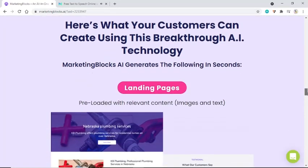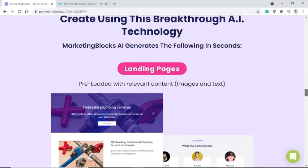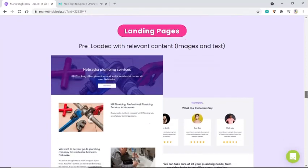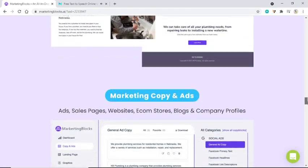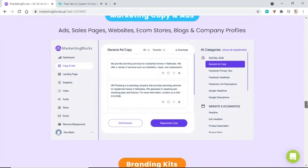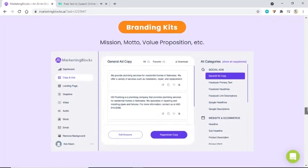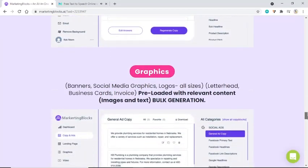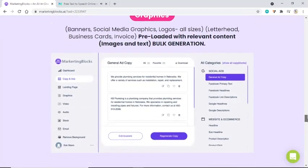MarketingBlocks generates the following in seconds: landing pages pre-loaded with relevant content, marketing copy and ads, sales pages, websites, e-commerce stores, blogs, and company profiles. It also creates branding kits including mission statements, mottos, and value propositions, plus graphics such as banners, social media graphics, logos in all sizes, letterheads, business cards, and invoices — all pre-loaded with relevant content, with bulk generation available.